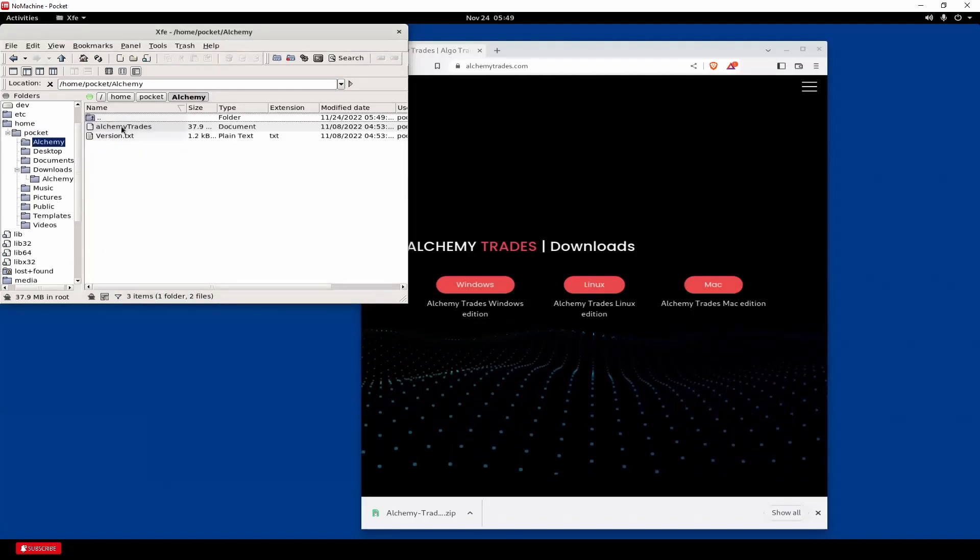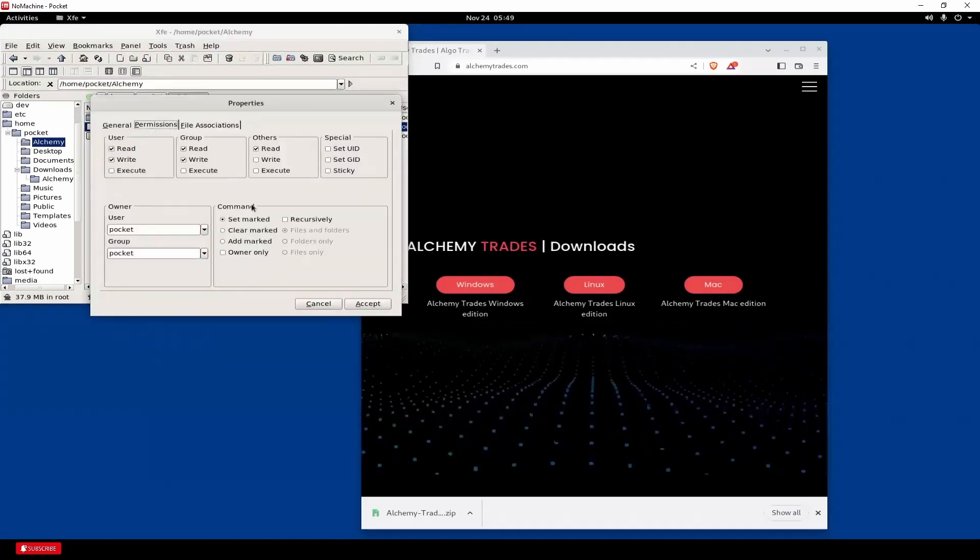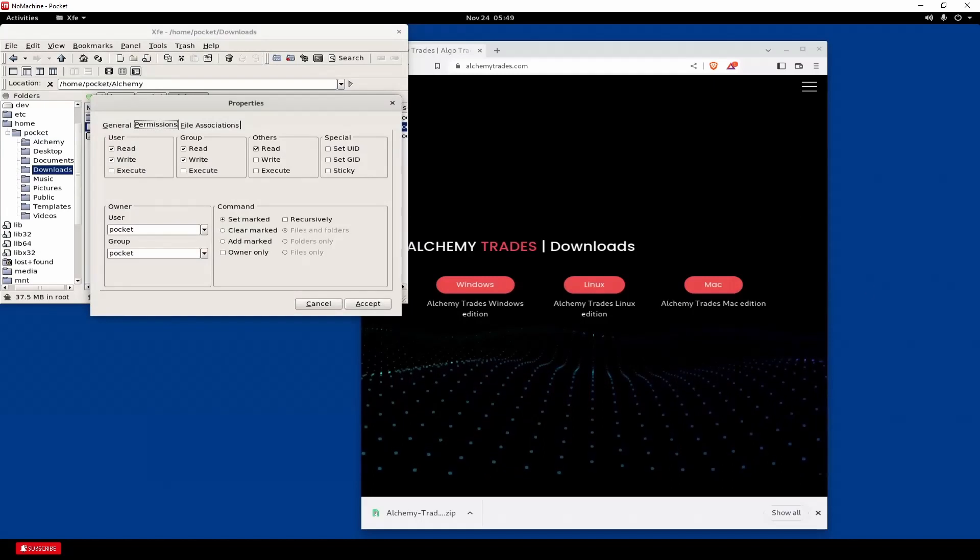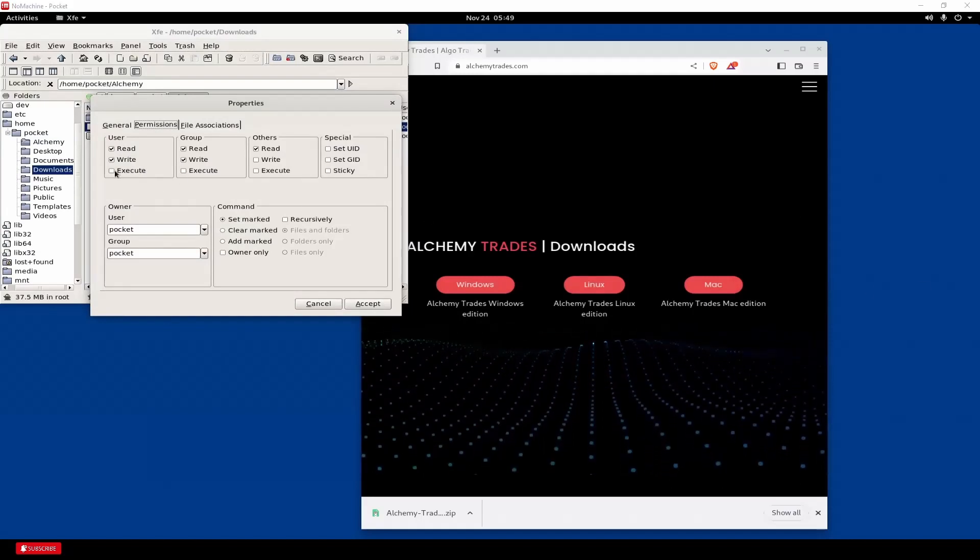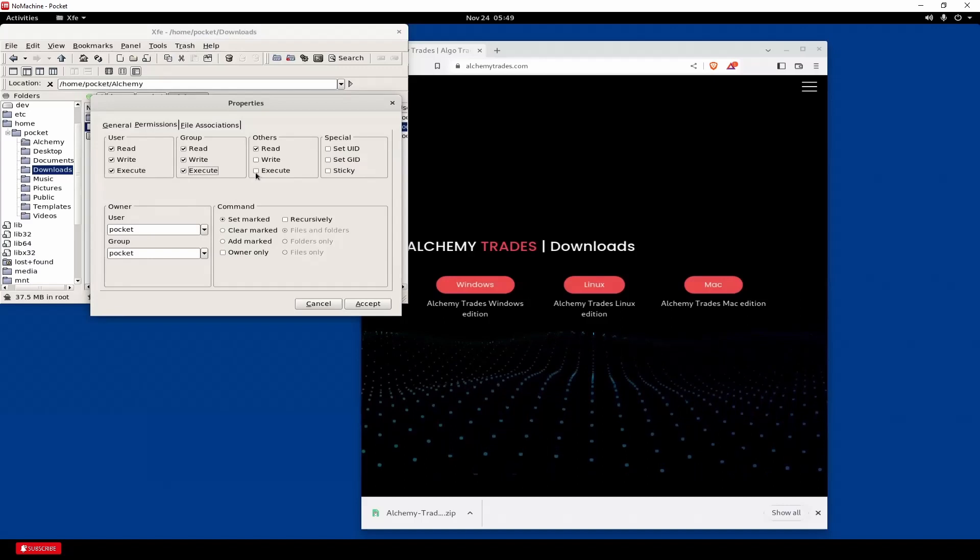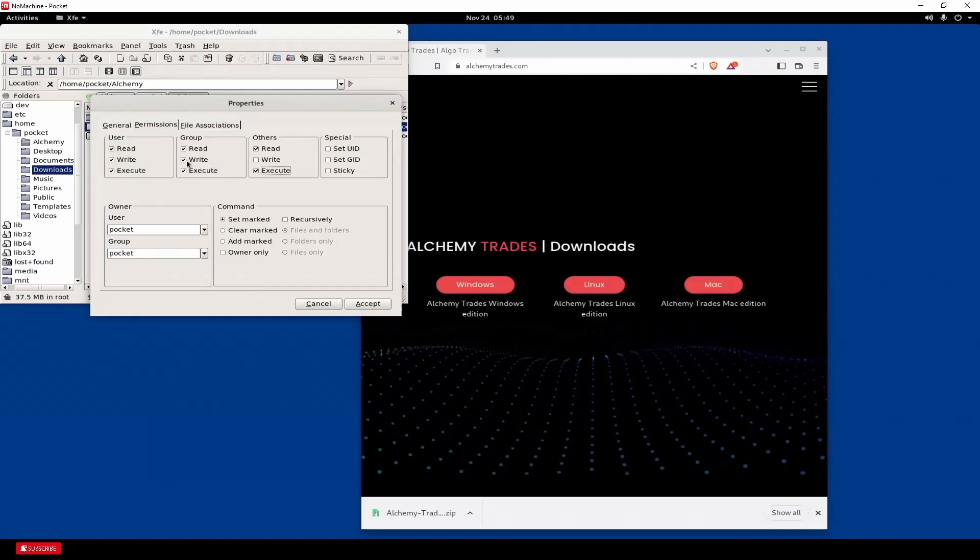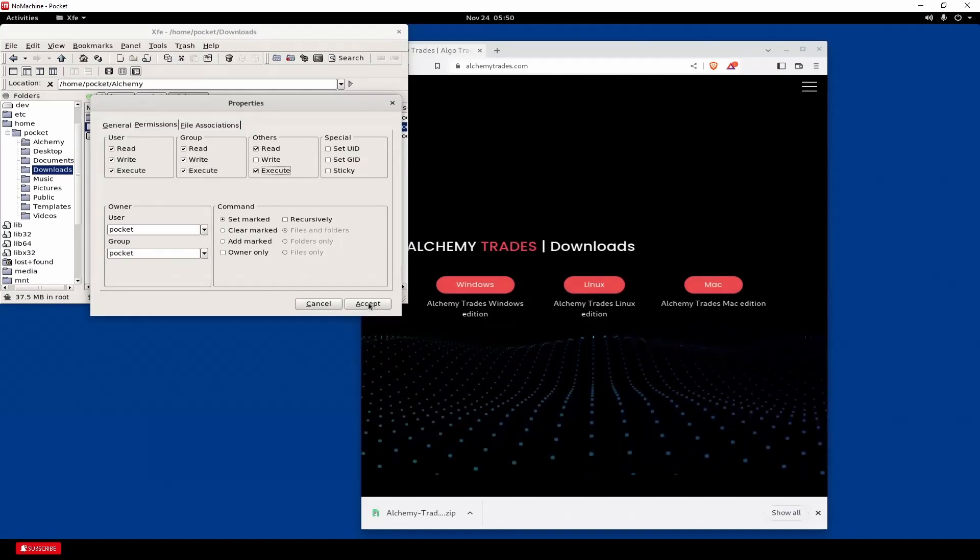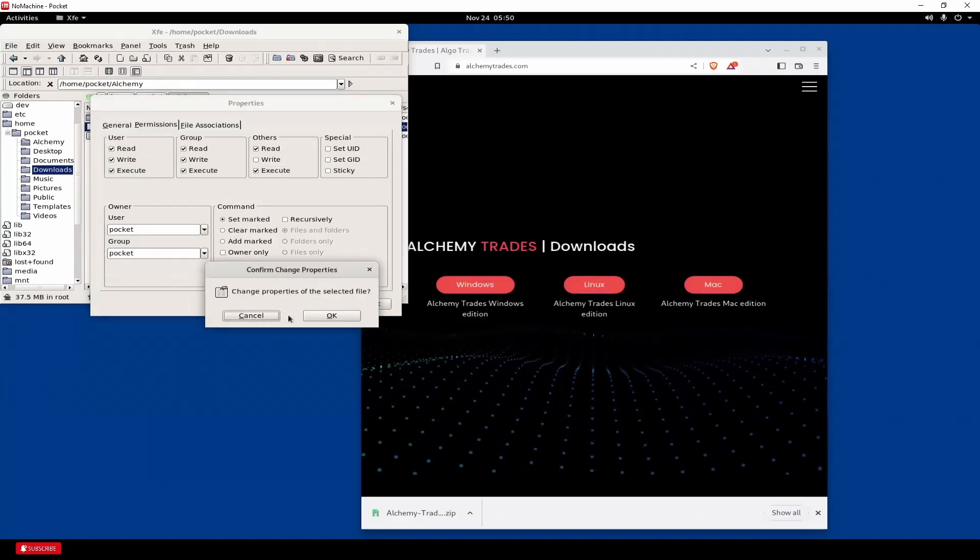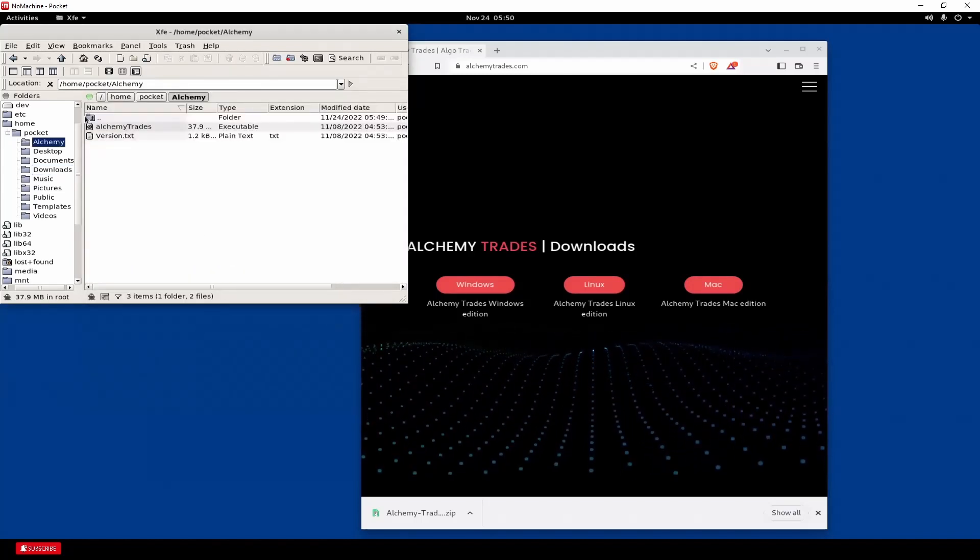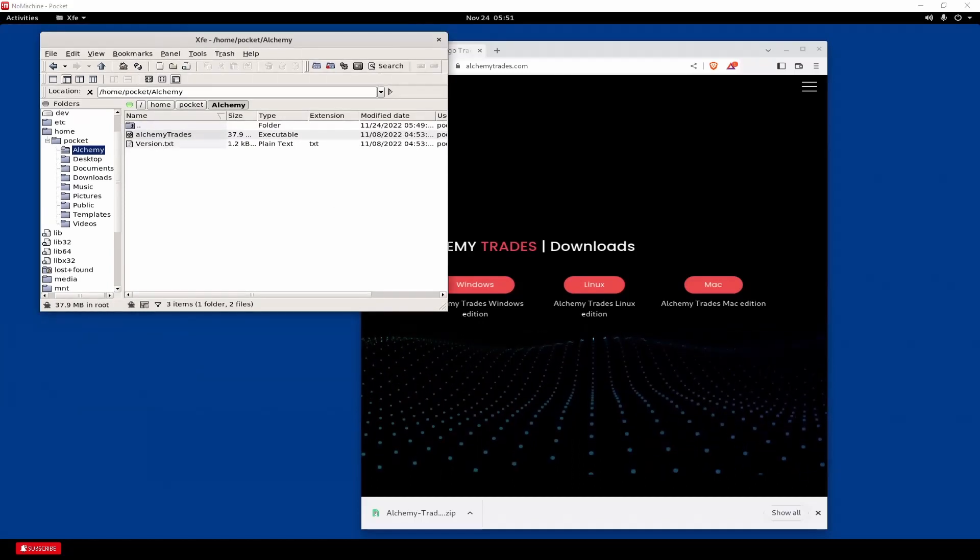Next, you're going to want to right click on here and go properties. And then permissions. And we need these all to be executables. Accept. This is just to allow this to become an executable file.